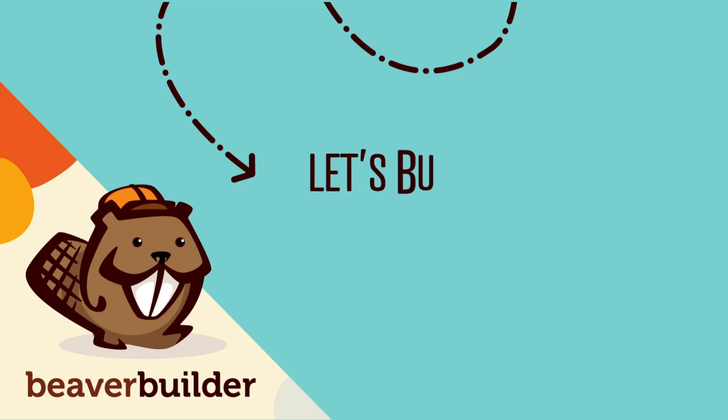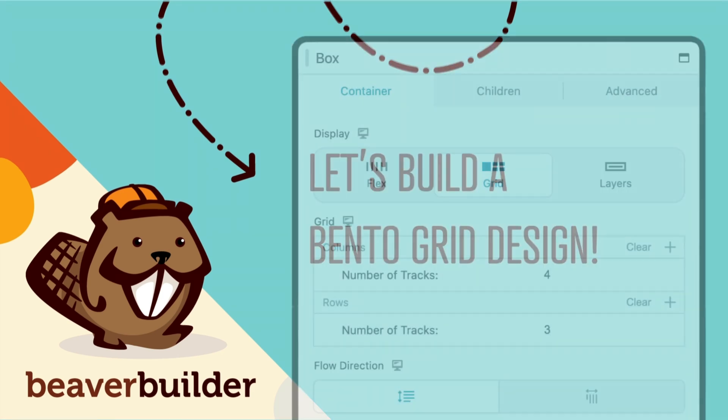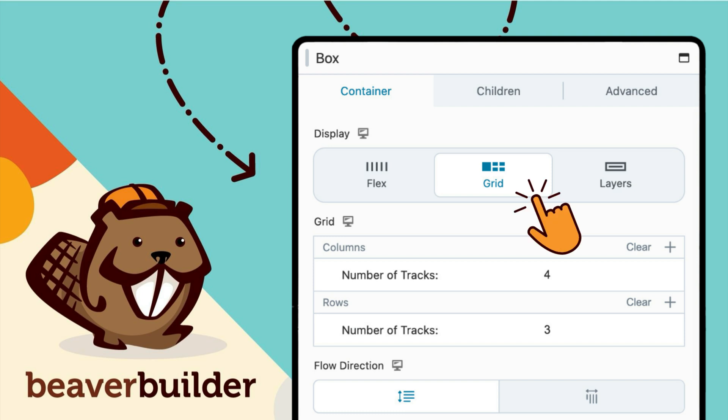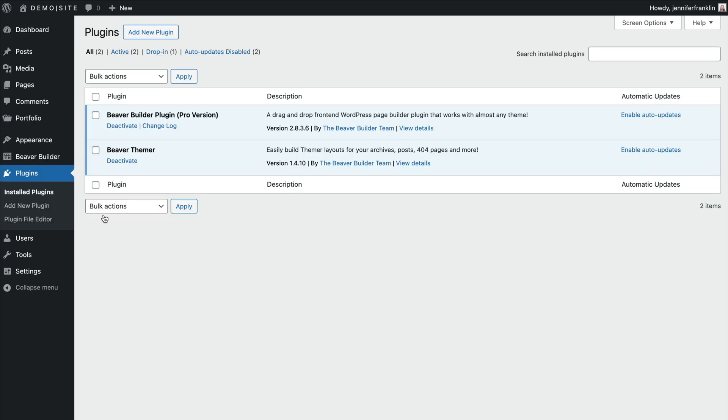Now that we've introduced the concept of the bento grid design along with a few examples, let's dive into creating our own bento grid using Beaver Builder's box module. Before we begin, we need to be sure that we have the Beaver Builder Page Builder plugin installed and activated on our WordPress site.